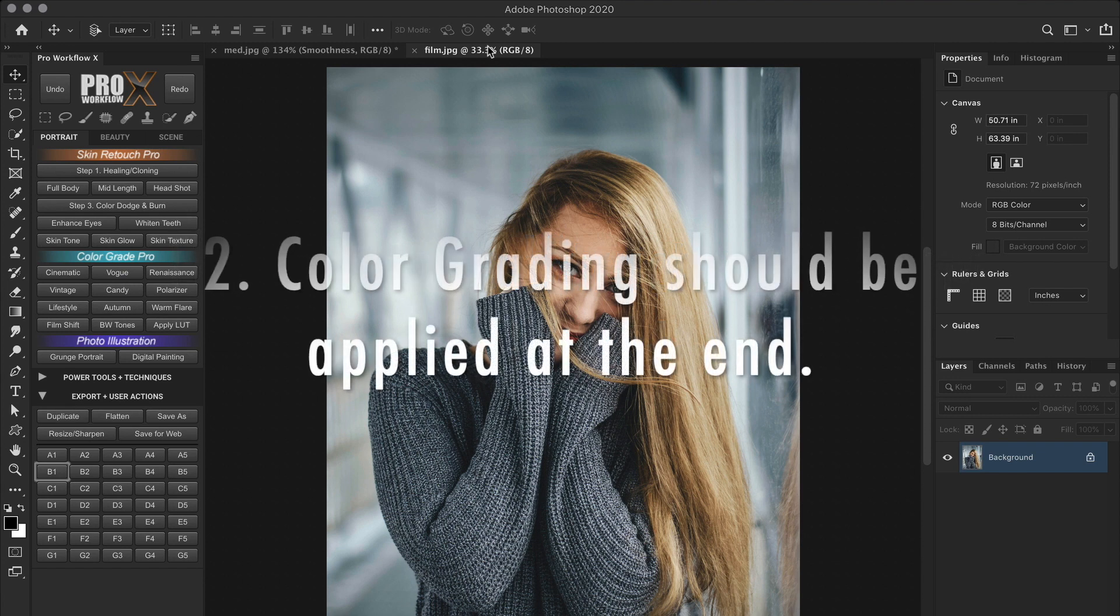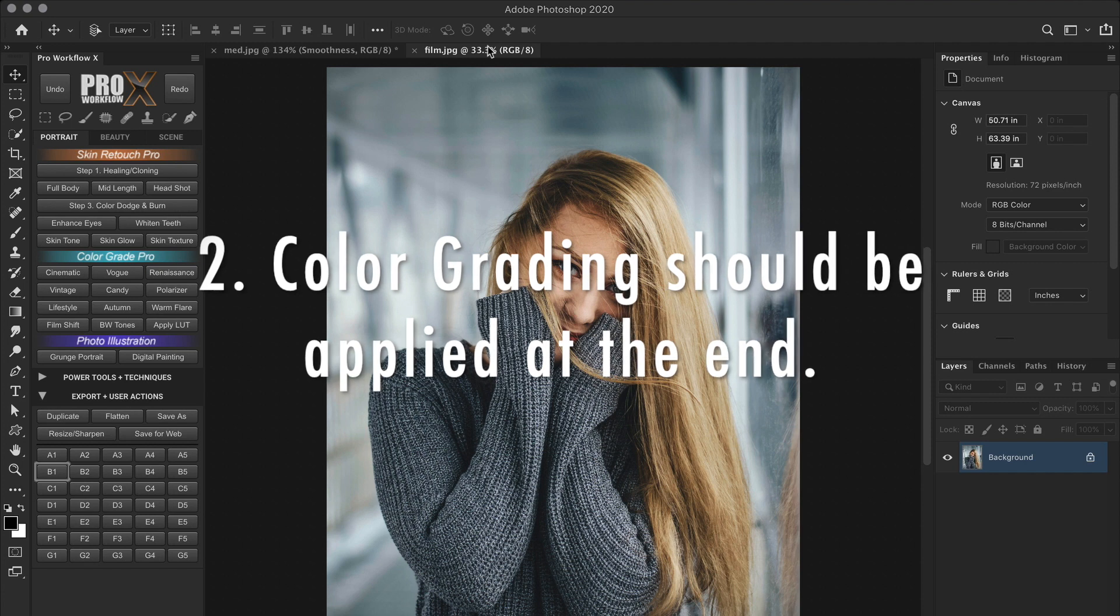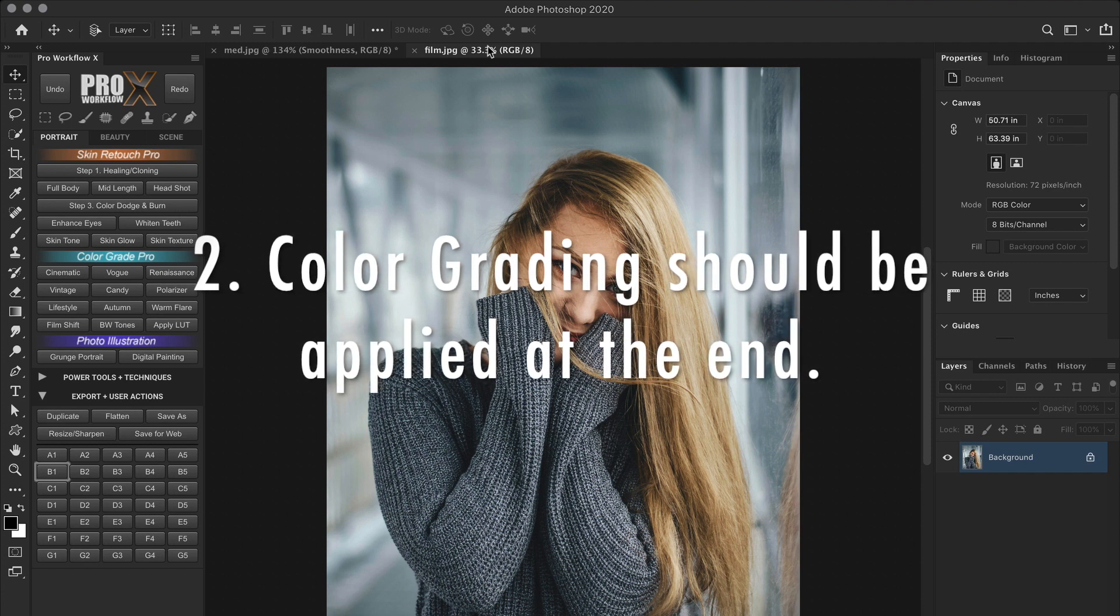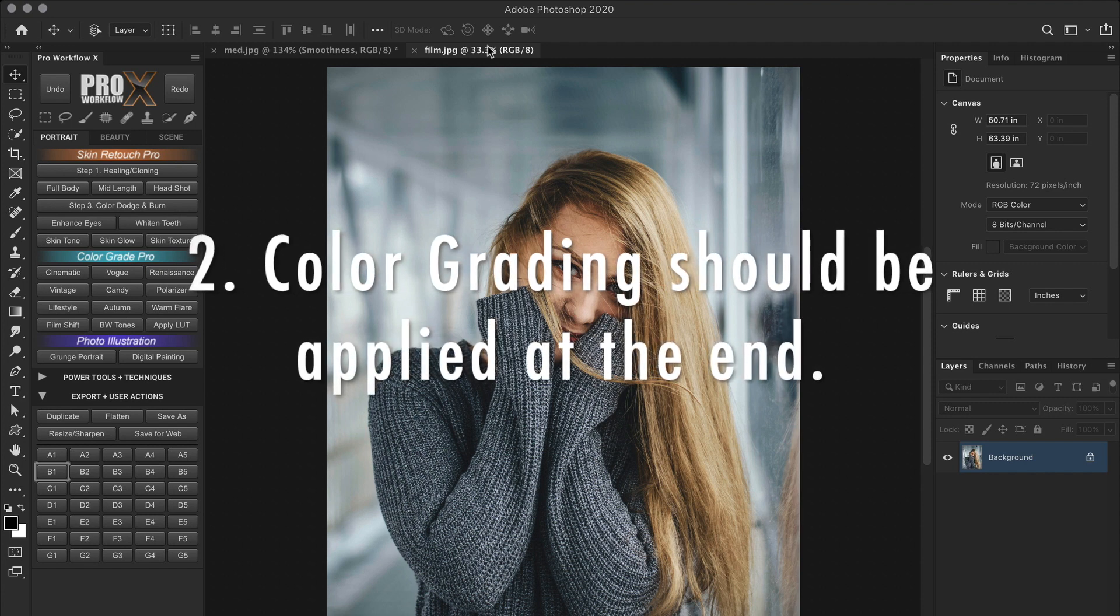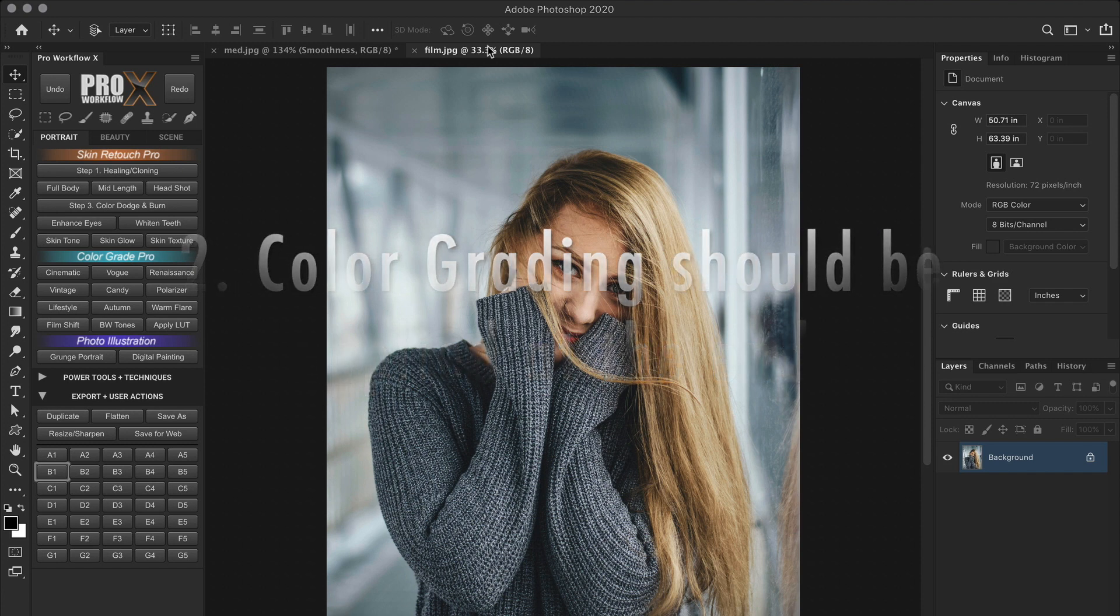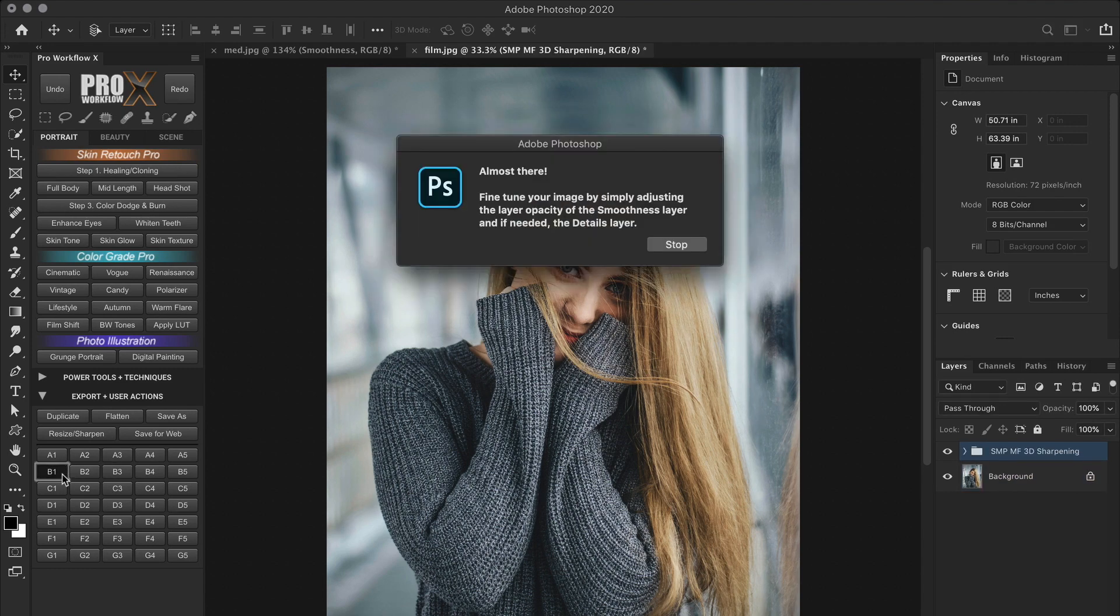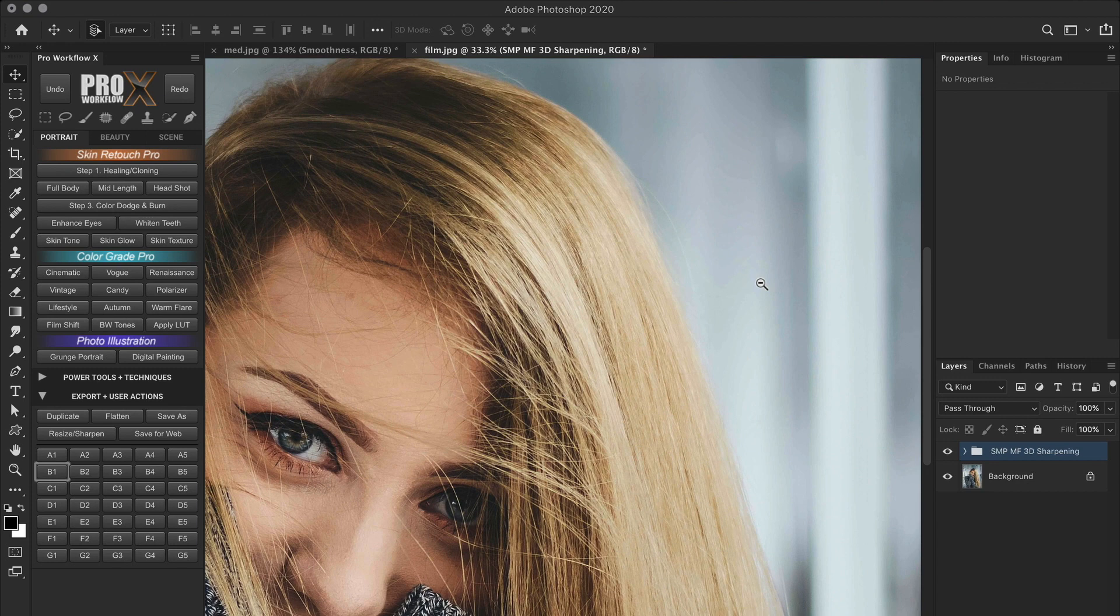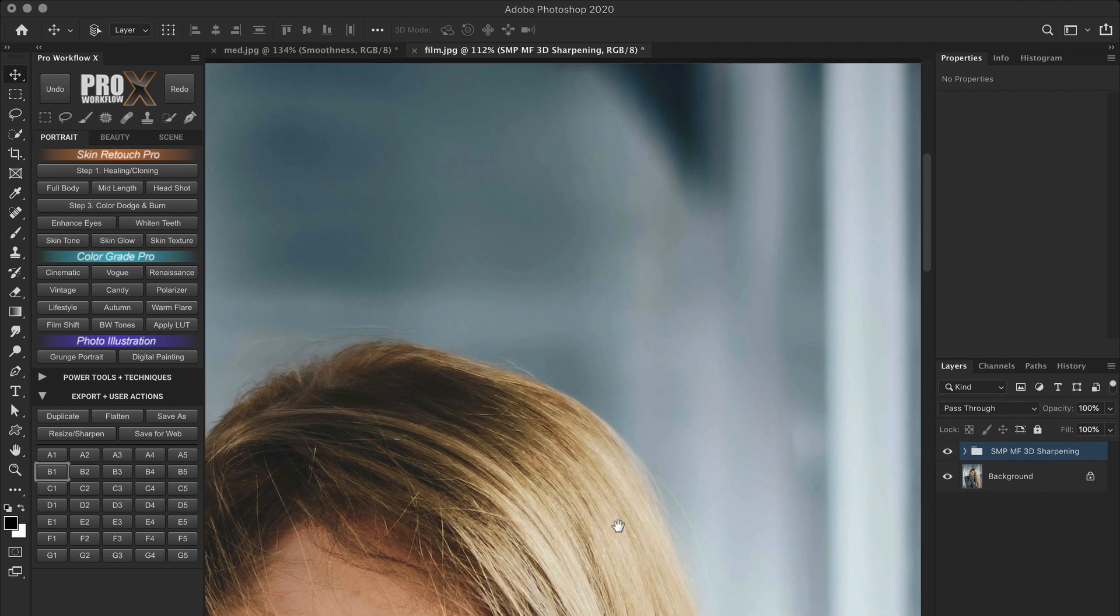And secondly, simply because in Lightroom and Capture One, it is applied in the beginning of the workflow. If you use Photoshop, which I assume you do, then I always recommend color grading in the very end of the workflow just before sharpening. So imagine I've done the color correction and the retouching. And as a last step, I'll apply this action.